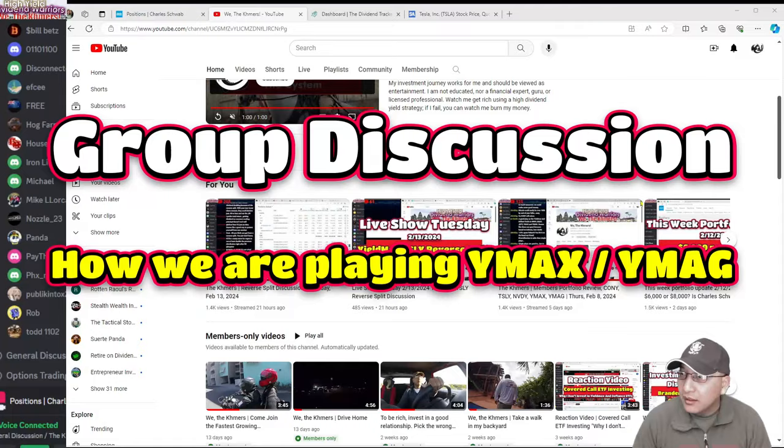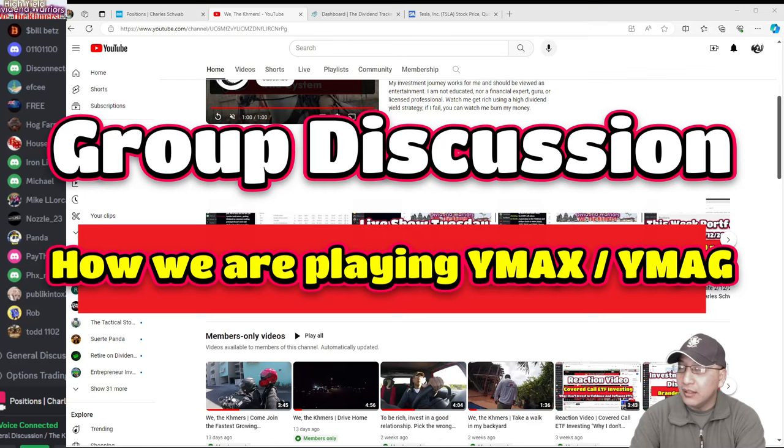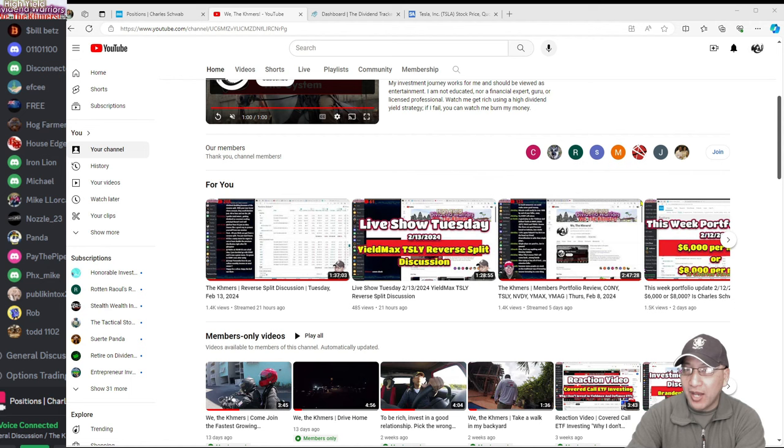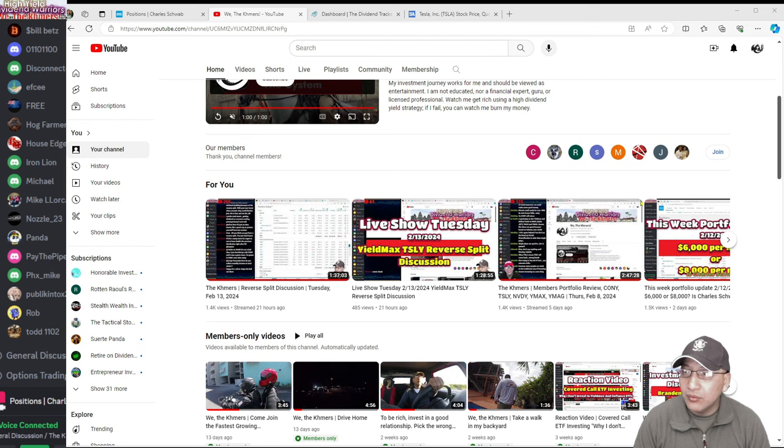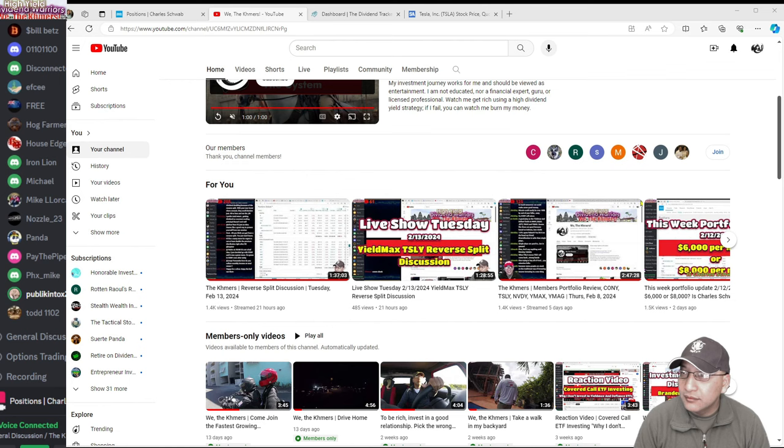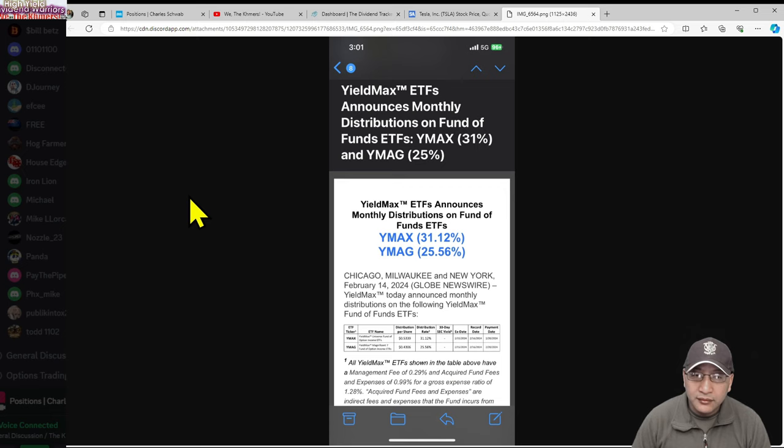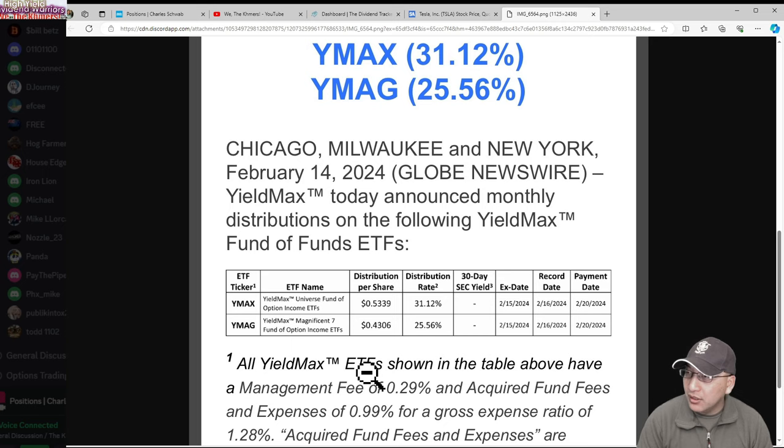Are you recording this? What do you all think of YMAX and YMAG, the new prices? I'm just curious what's your opinion on that. Basically for YMAX, the only one I'm investing in is YMAX, so I would say that would make me bullish on it.